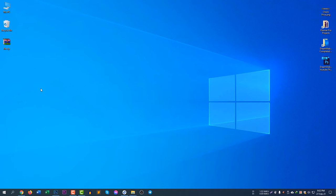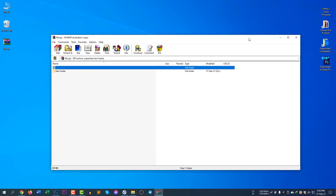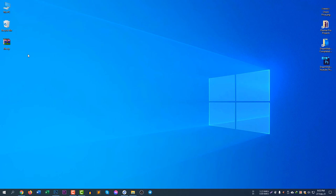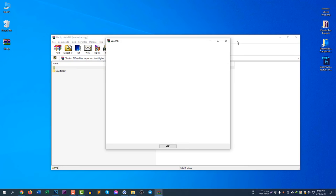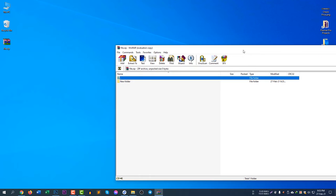After installing and downloading WinRAR, you can continue with this video because you need the software to unzip a file or folder. Here I have a zip file called file.zip, and inside it there is a new folder.